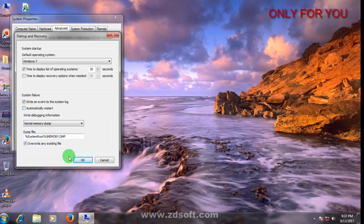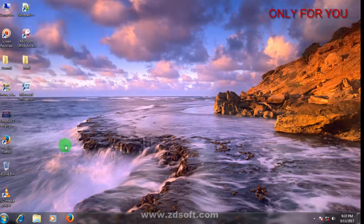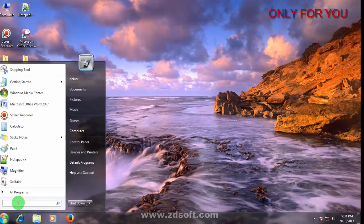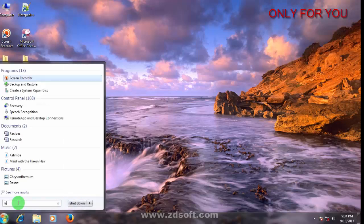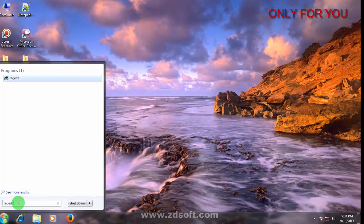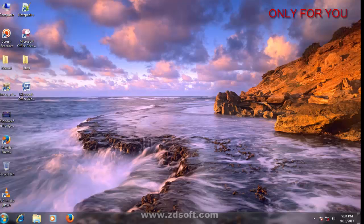Second method: go to start menu, type regedit. You will get it, click here, yes.